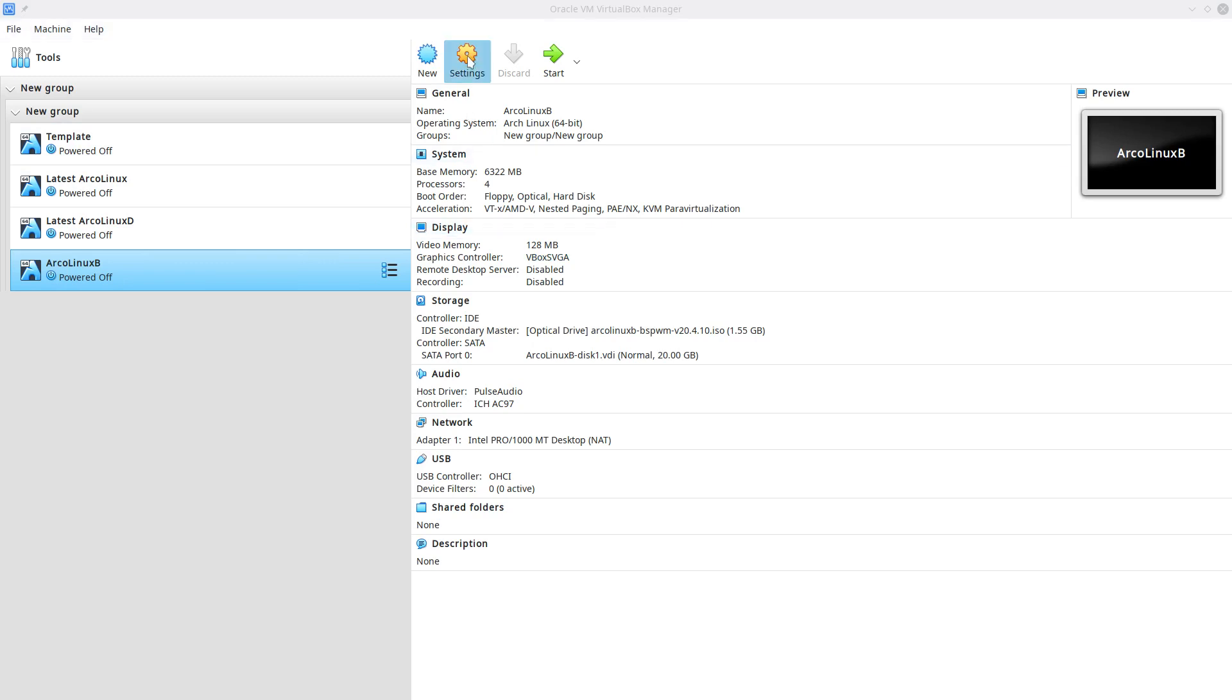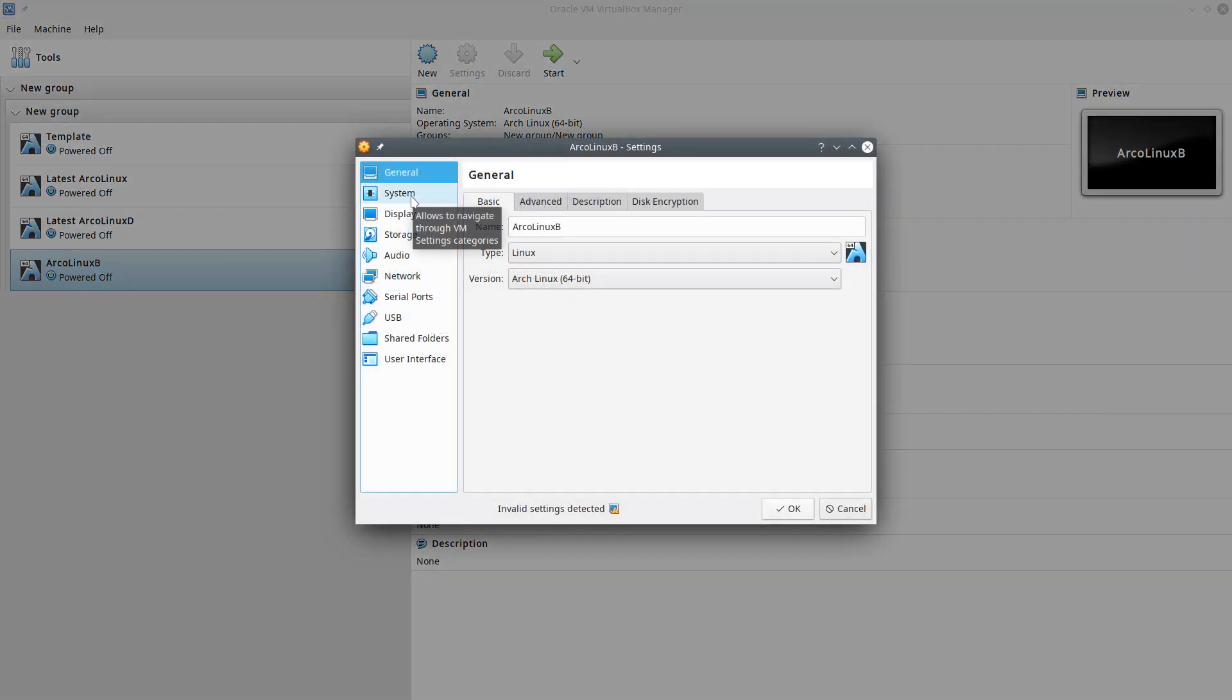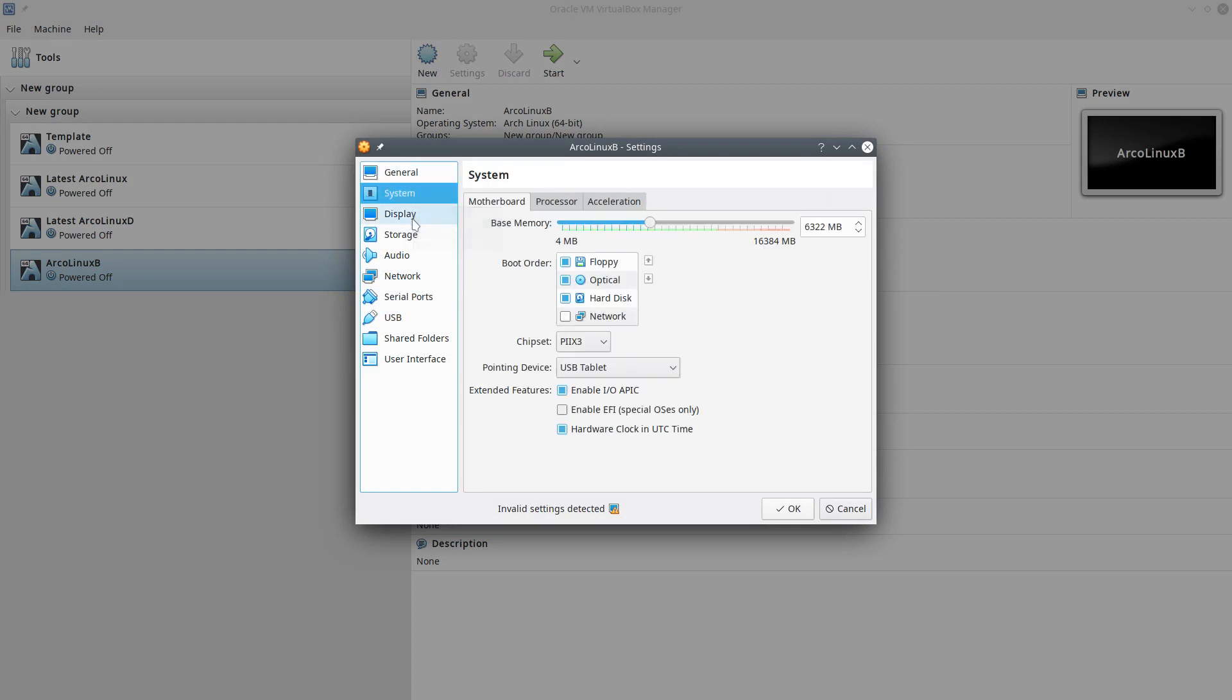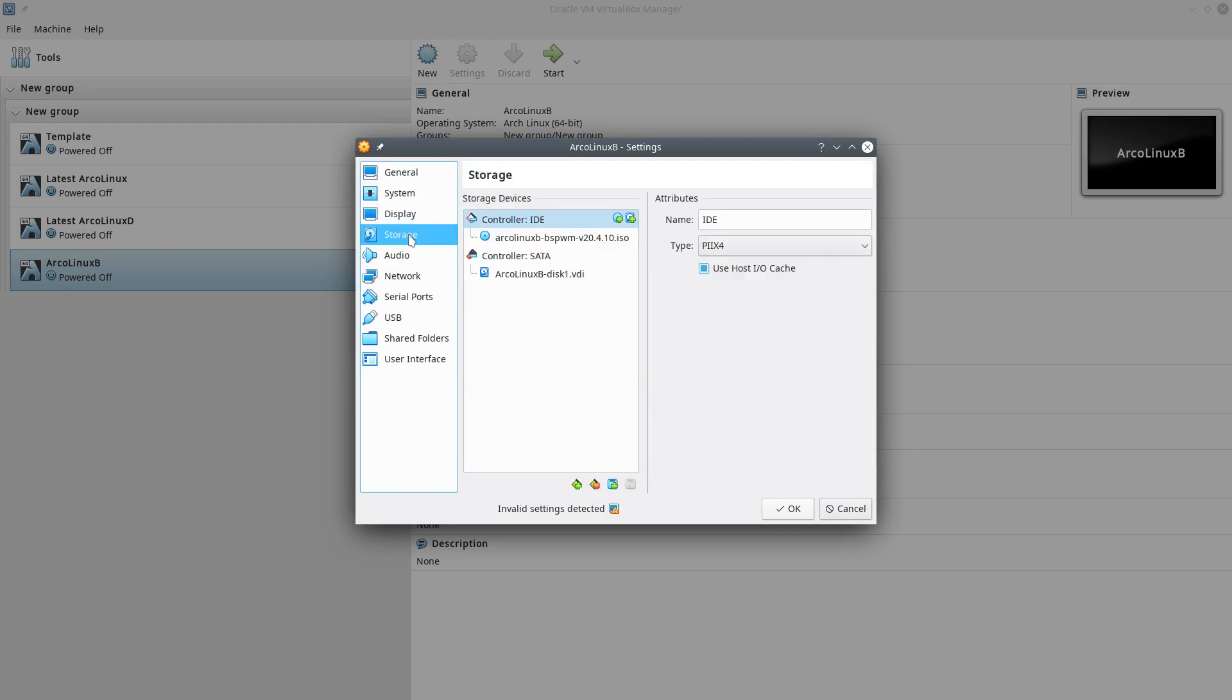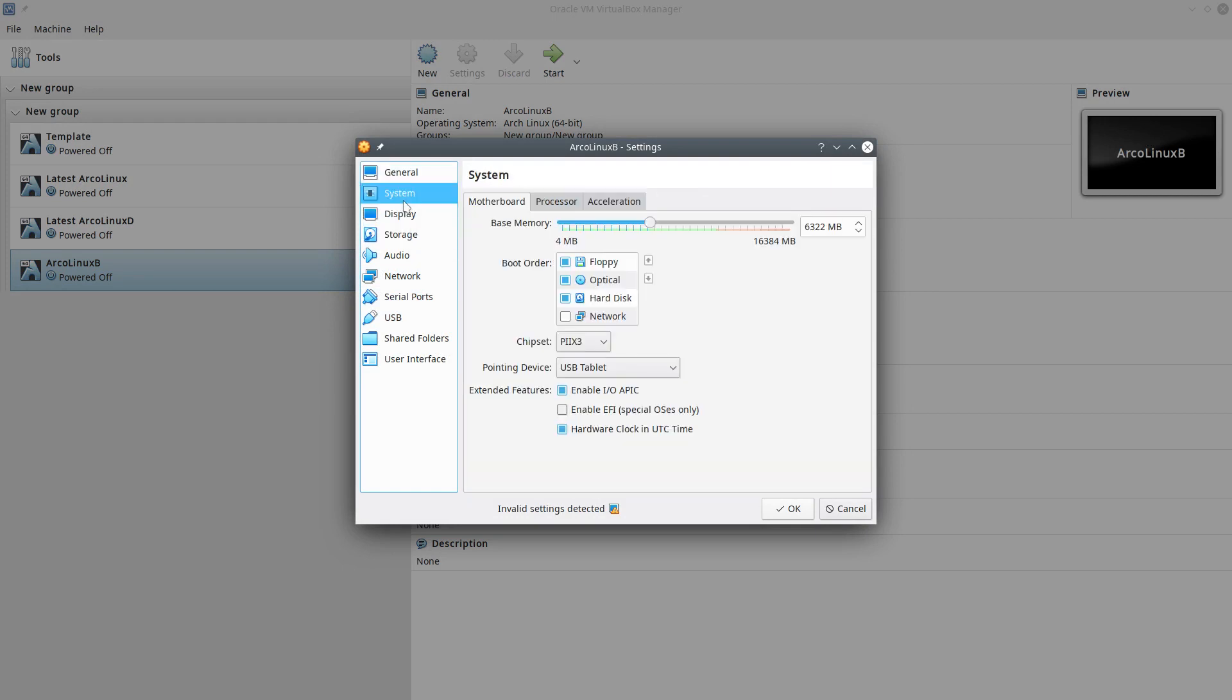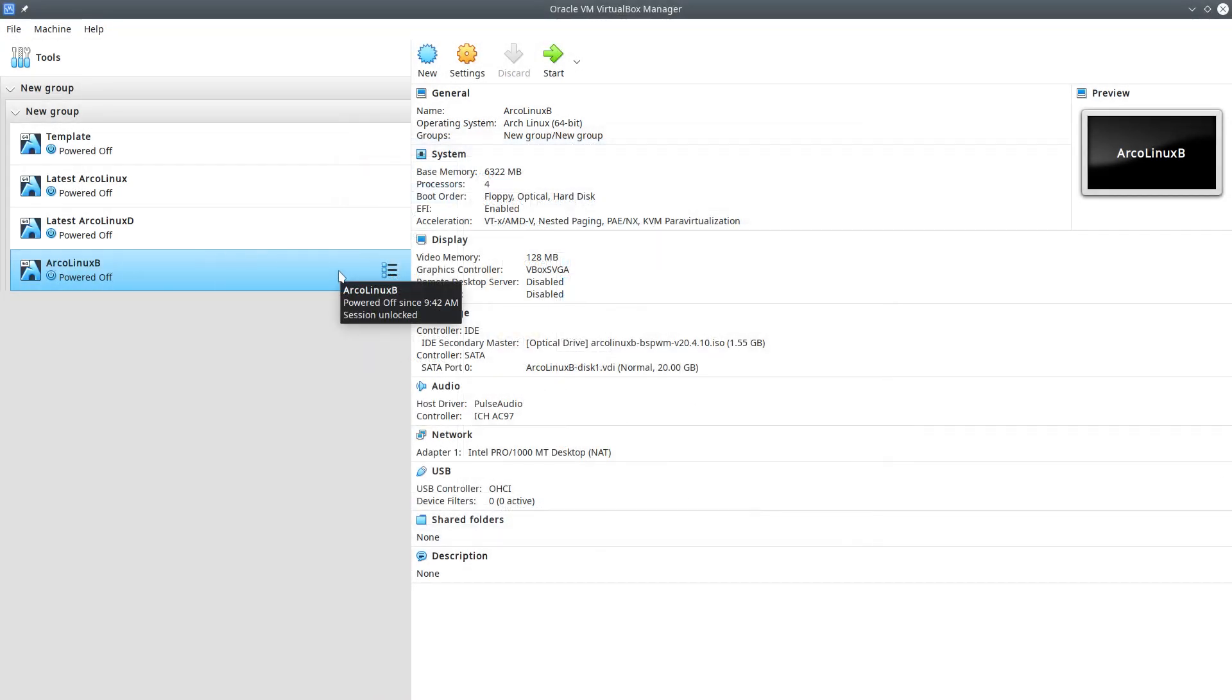I changed from time to time the settings of my VirtualBox and this time it's not gonna be a BIOS installation but it's gonna be a UEFI installation.